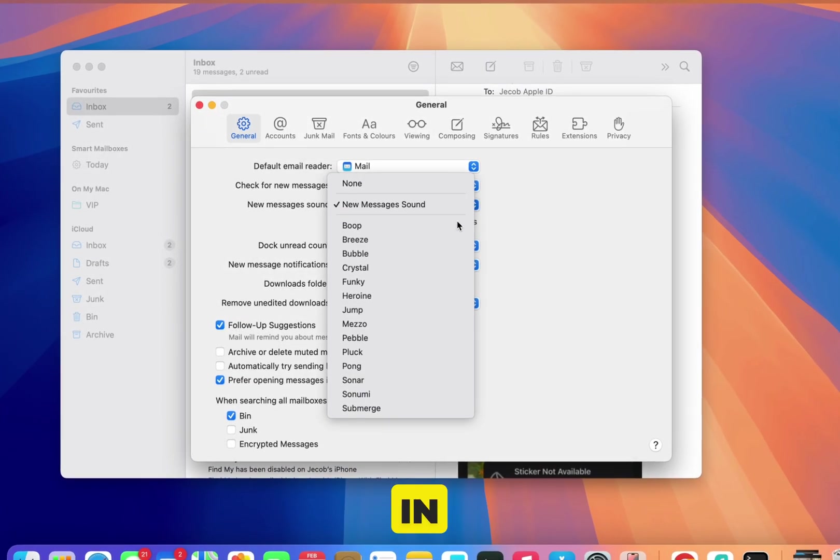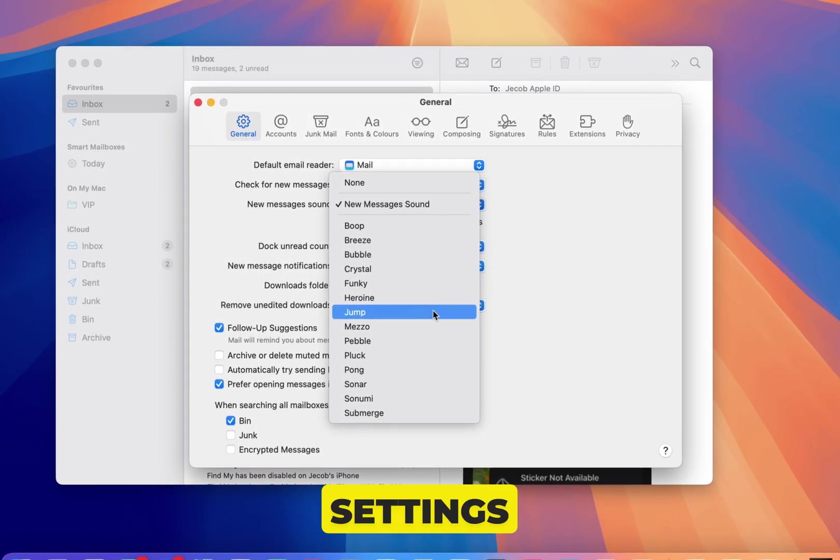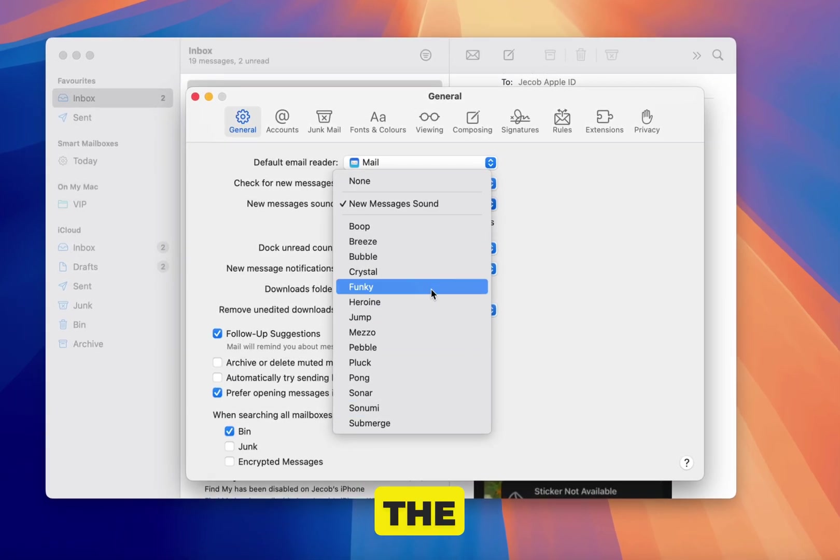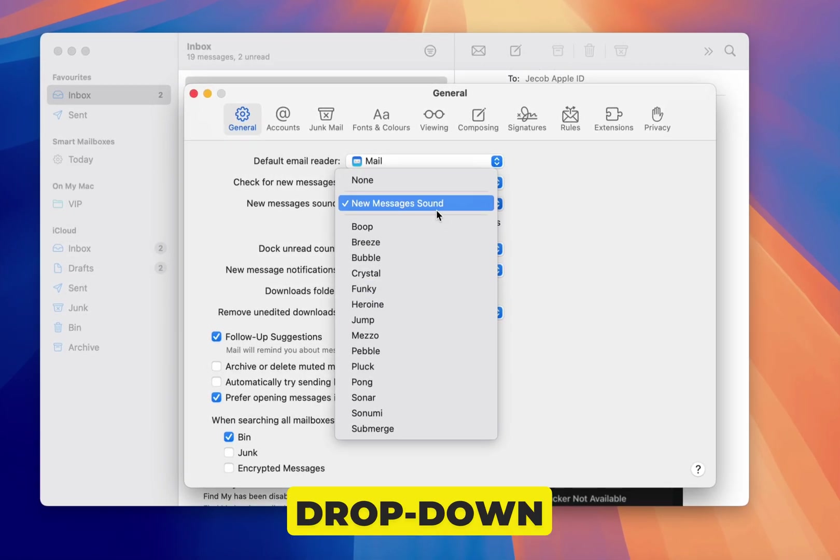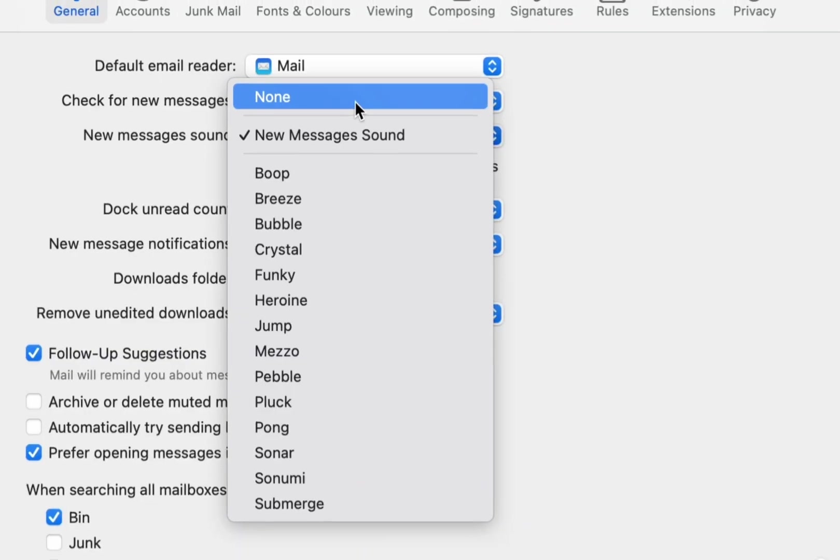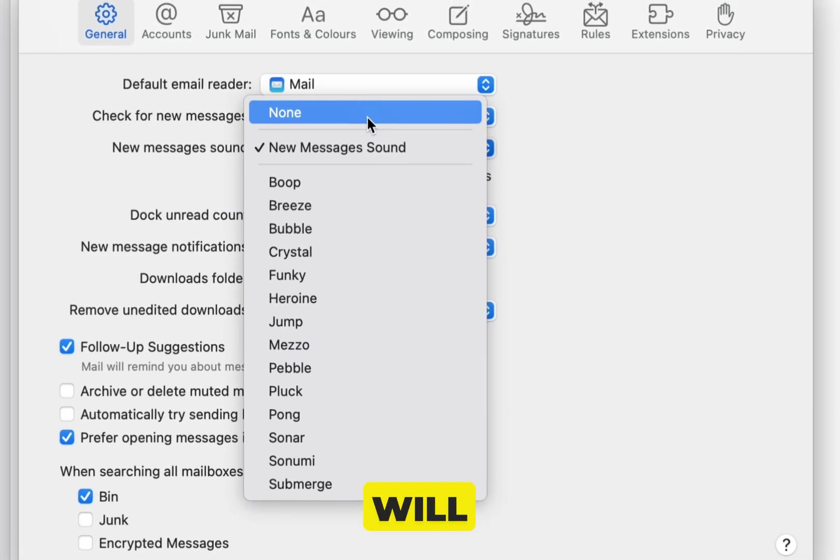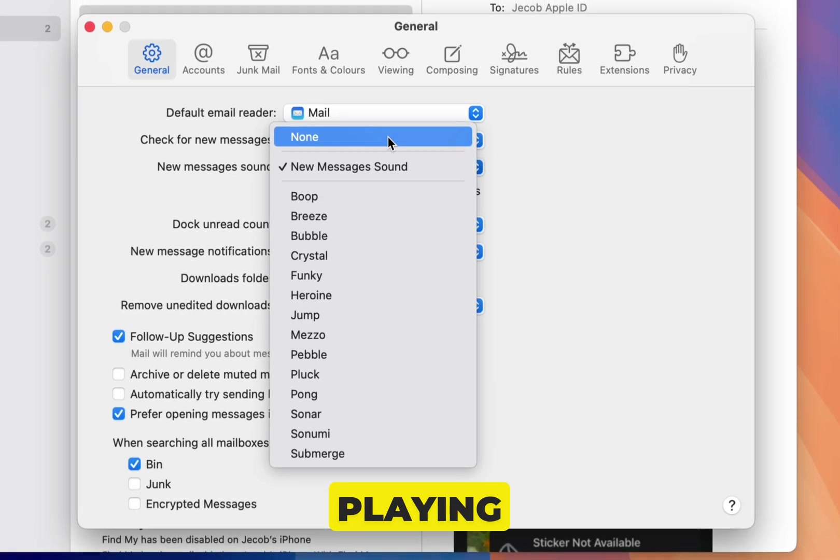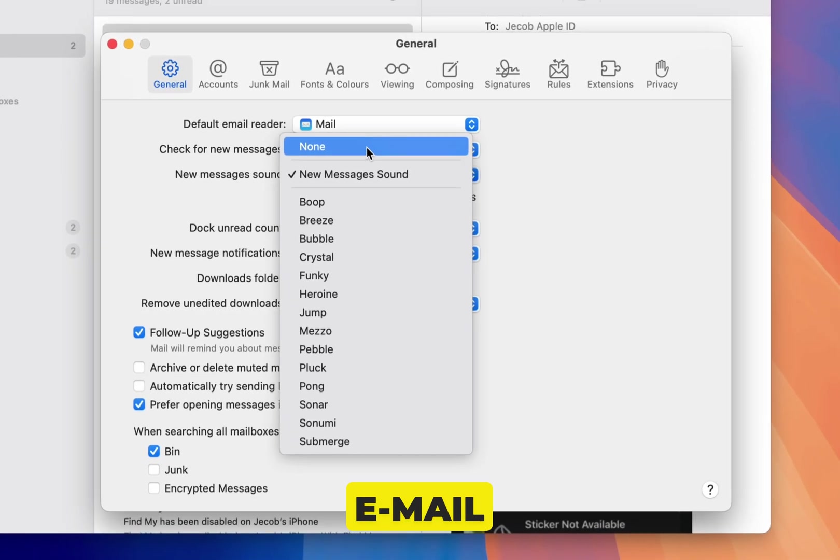Once you're in the Mail sound settings, scroll down until you see the None option from the drop-down menu. This will stop the notification sound from playing whenever a new email arrives.